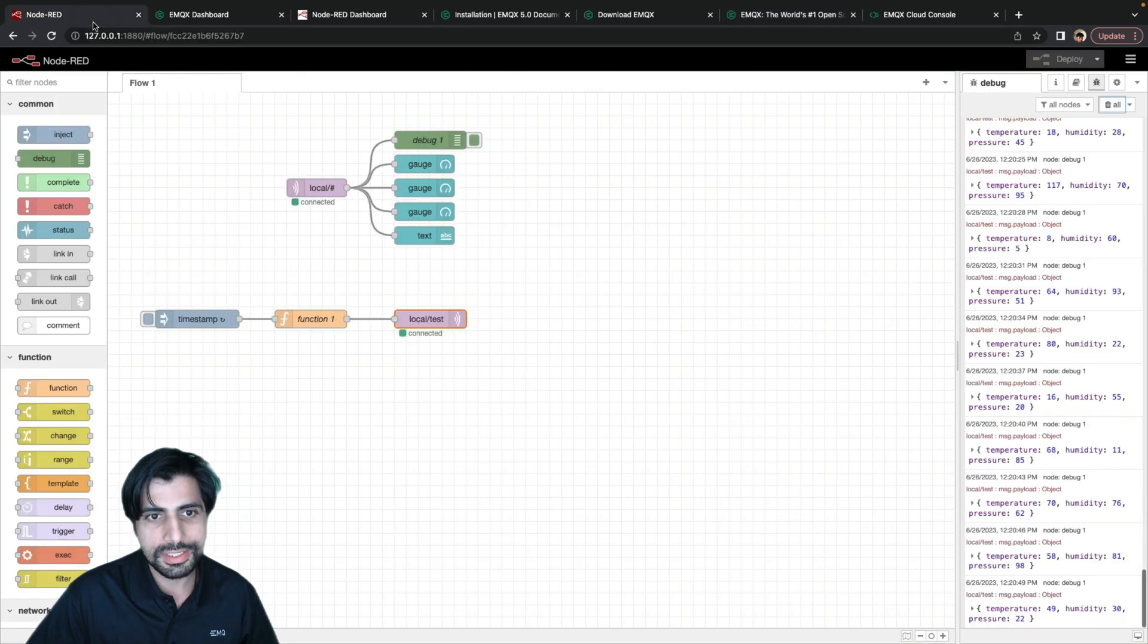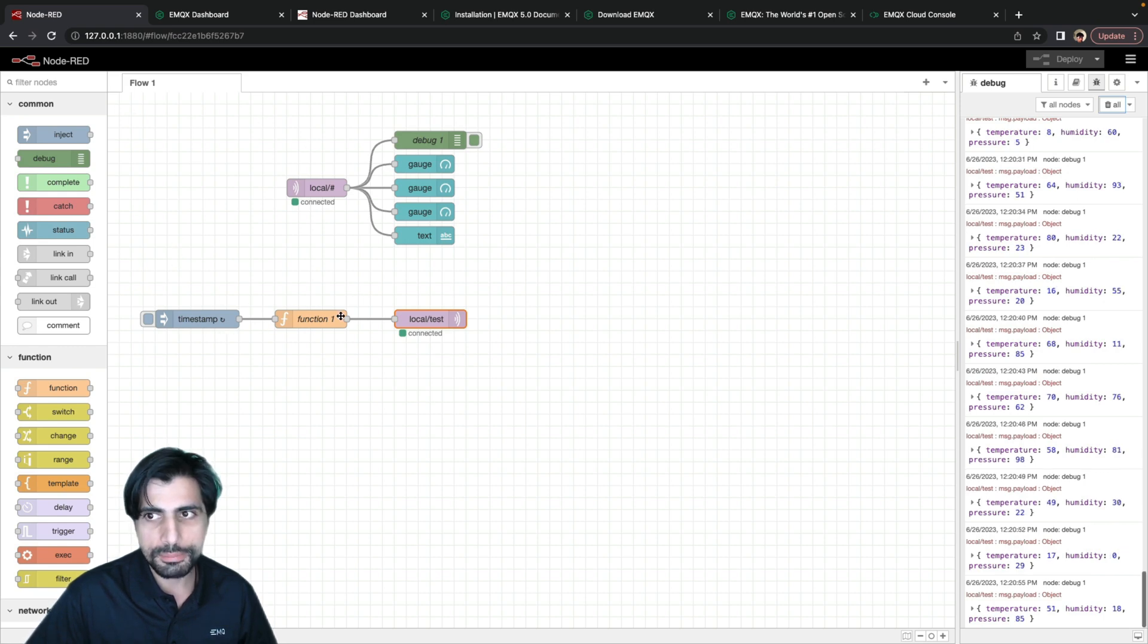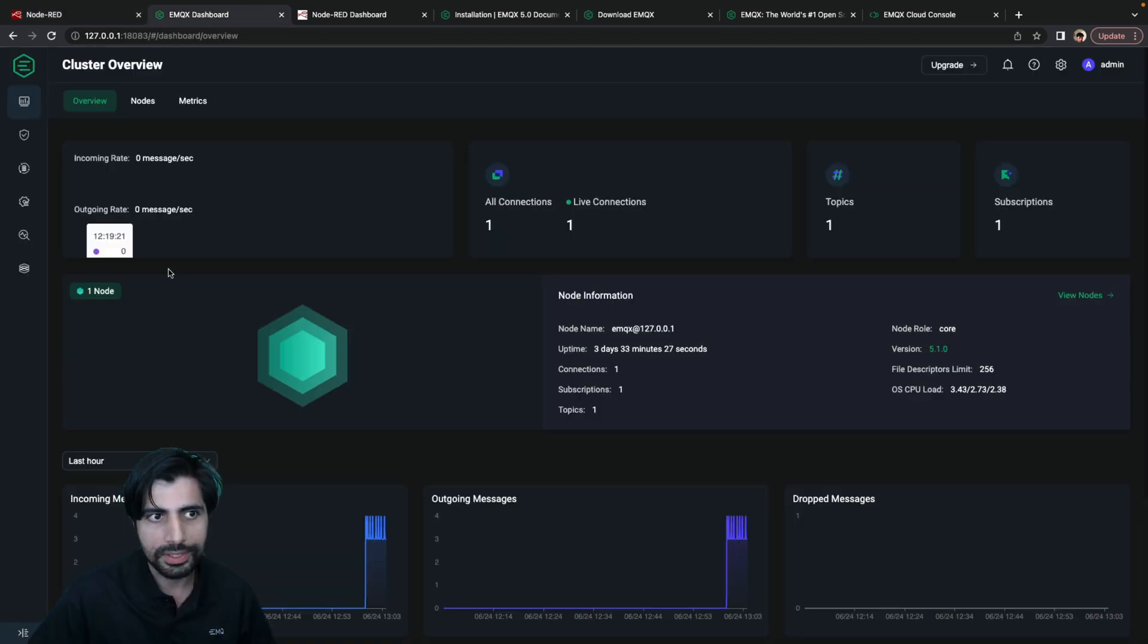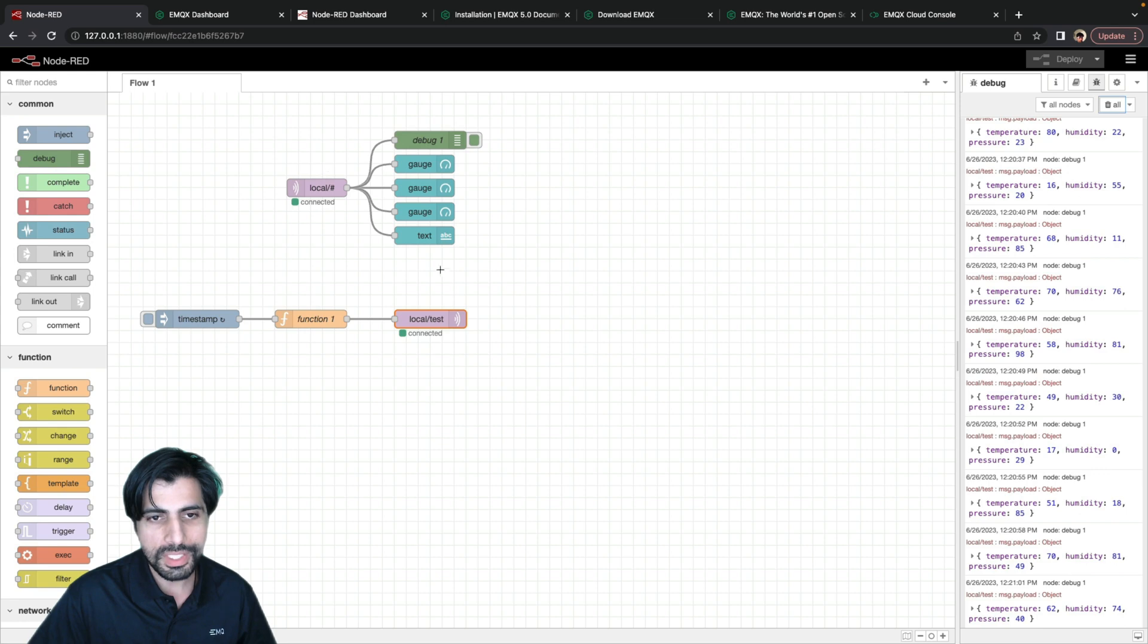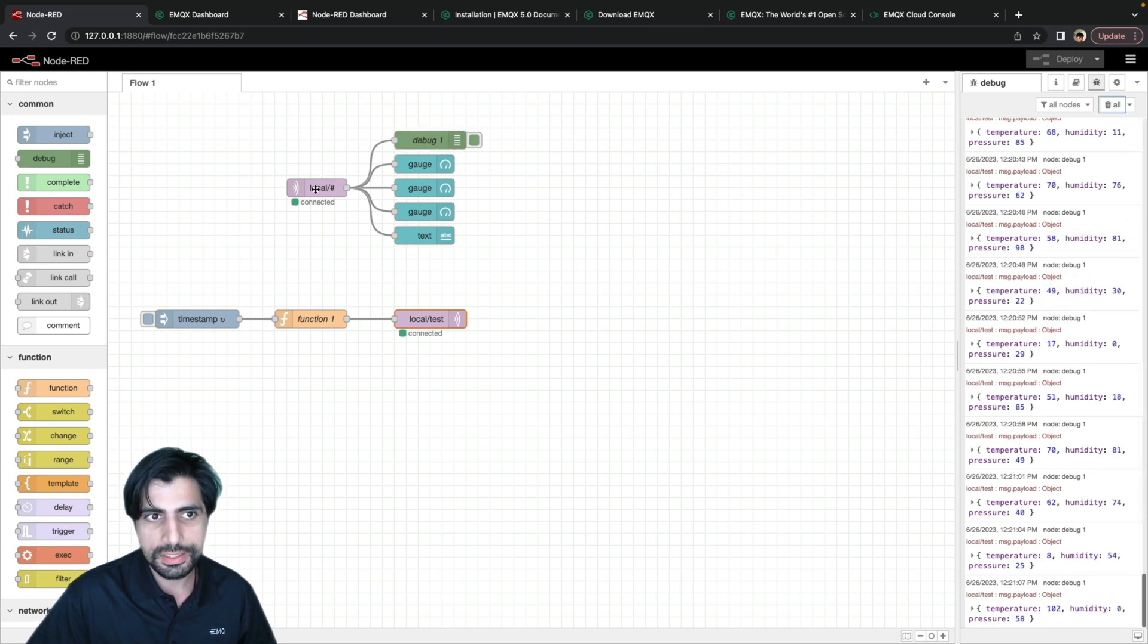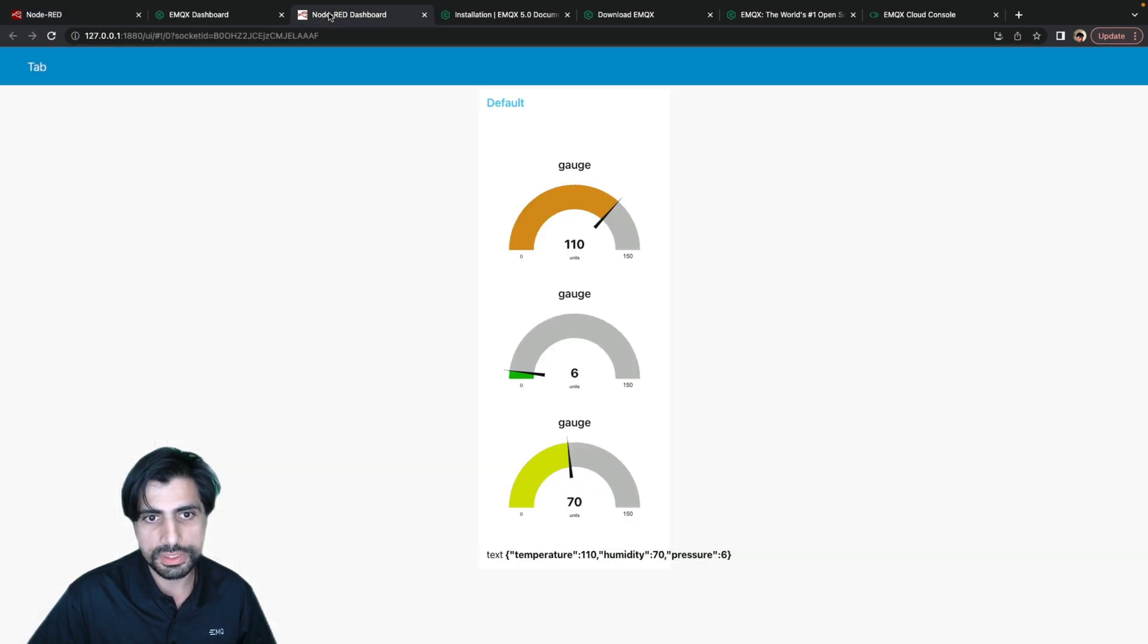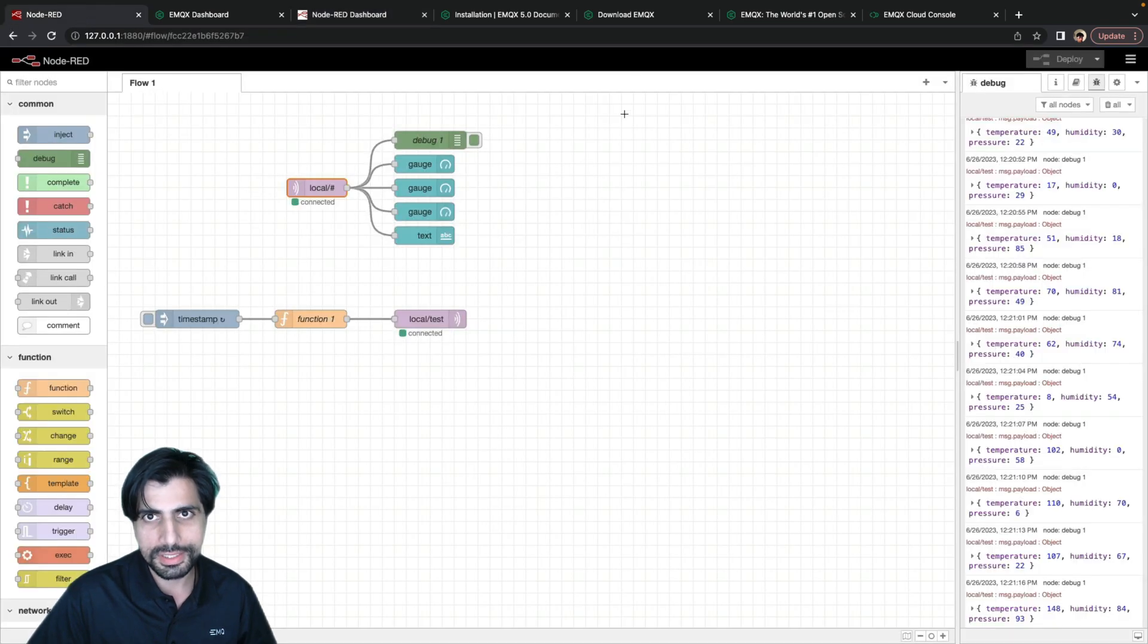Here is an example of what we'll build in this demo. This is a basic flow running in Node-RED that publishes simulated sensor data to an EMQX local instance, which you can see I have managed here. Every few seconds it publishes these simulated sensor data, and then it also subscribes that data and publishes it onto a dashboard built into Node-RED, so we can see this real-time data as it changes. So let's get started.